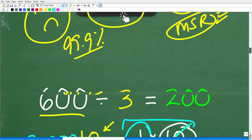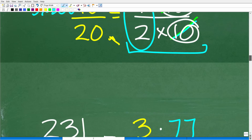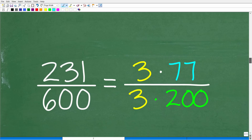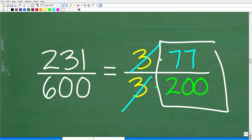So 231 over 600 becomes 3 times 77 over 3 times 200. Using the divisibility rule for three, right away we can cancel the 3s. And here is the fraction that remains: 77 over 200.